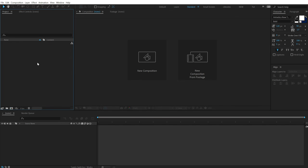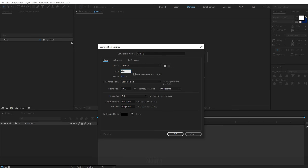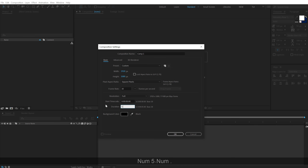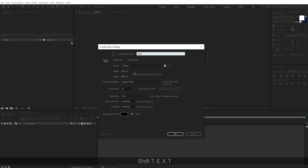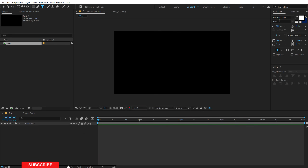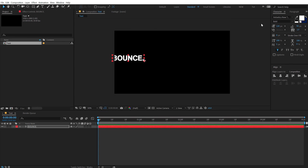Alright, so here we are in After Effects. Let's start by creating a new composition. Let's keep it 1920 by 1080, make this 30fps, and let's keep it 5 seconds long and call this 'text'. Hit OK. Let's select the text tool — you can use any font that you want. I'm using a Helvetica Now font, one of my favorites. And let's type in our text, so I'll type in 'bounds' to demonstrate it.